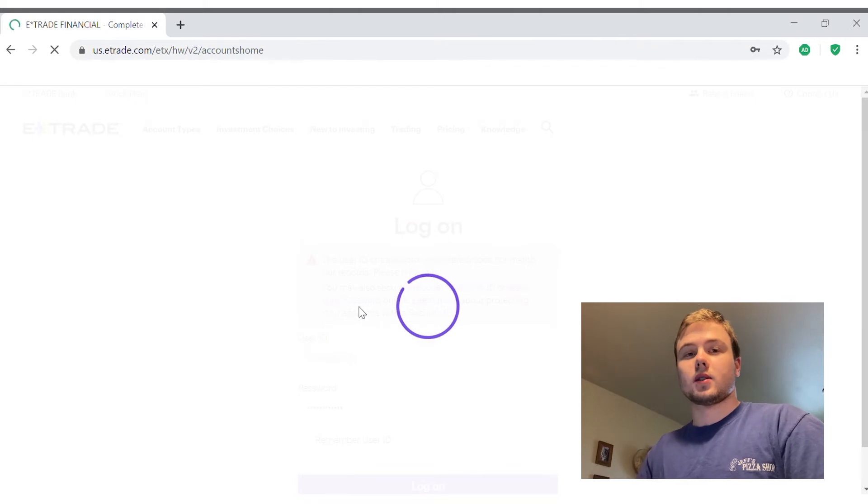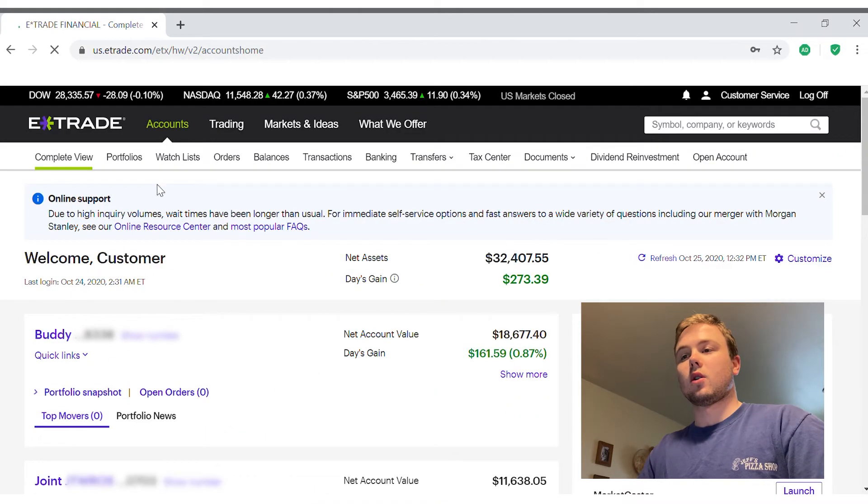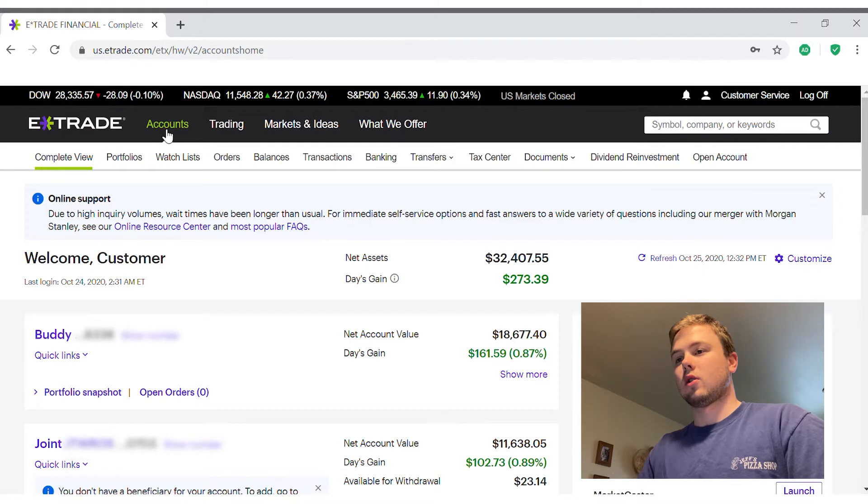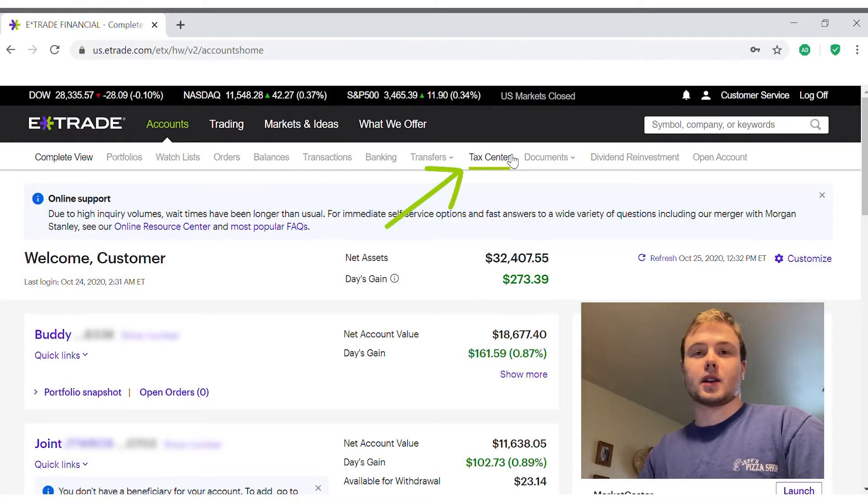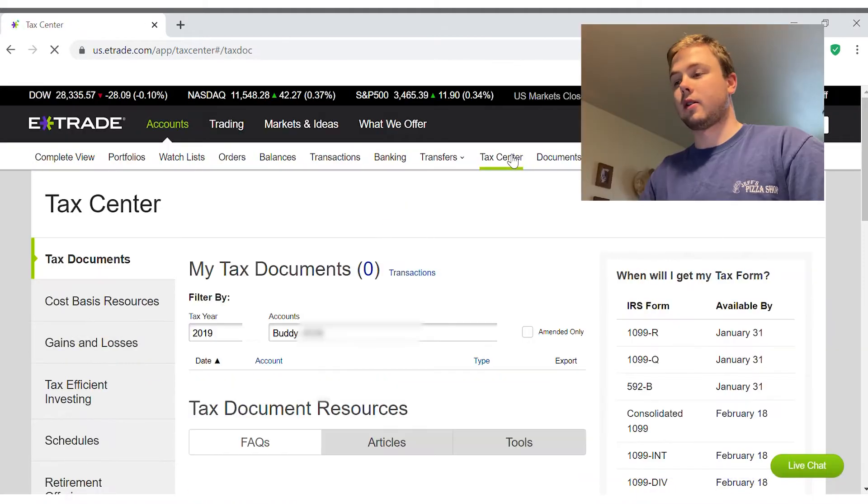E*Trade makes this super easy right here on your home page. Under accounts, right there, Tax Center, they have the tab for it. There's not much digging around.